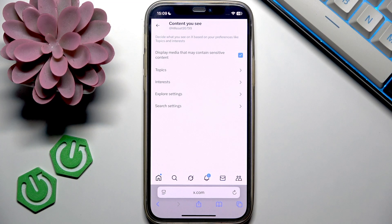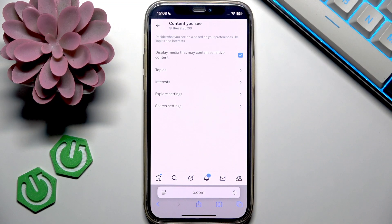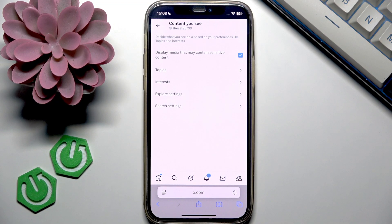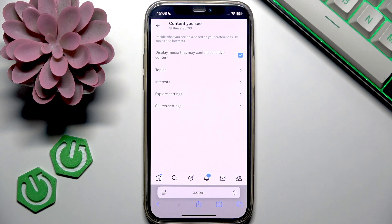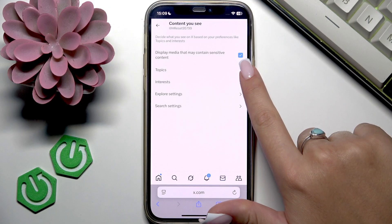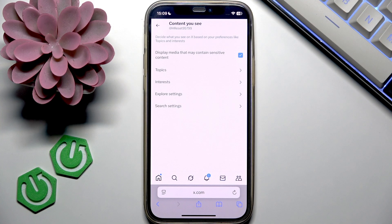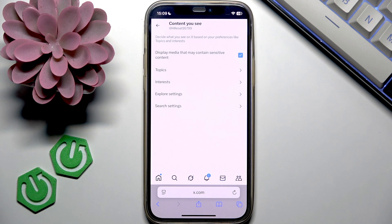Now what you're looking for is 'Display media that may contain sensitive content.' If you want to turn off Safe Search on X, you want to make sure that you put a tick in the checkbox next to this line, and this way you will see sensitive content on your X feed.